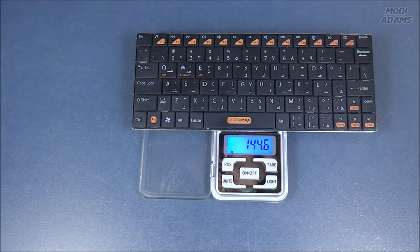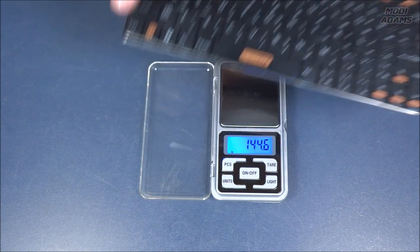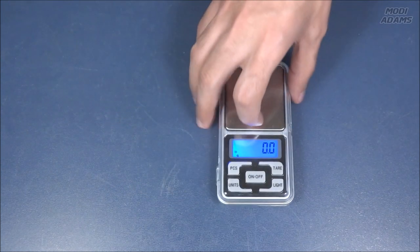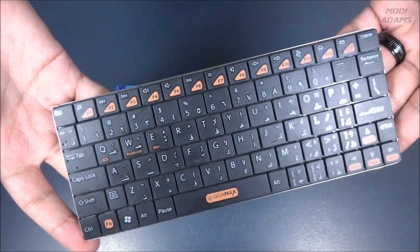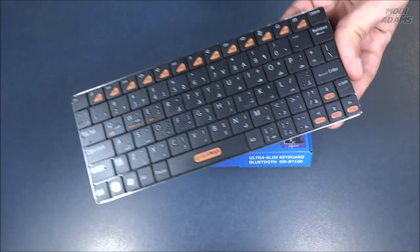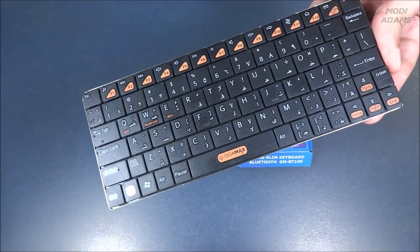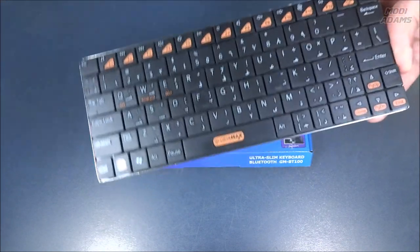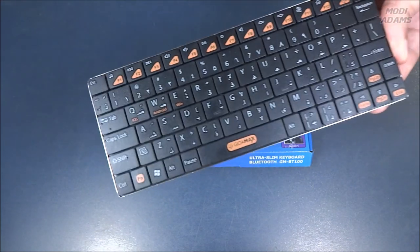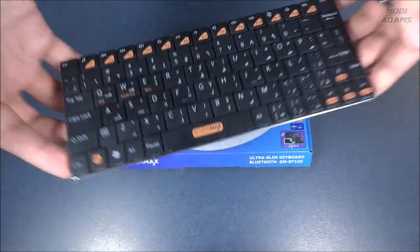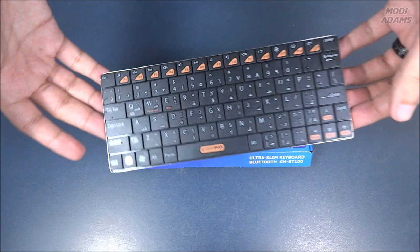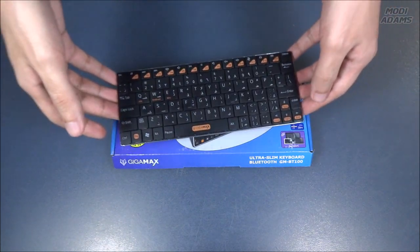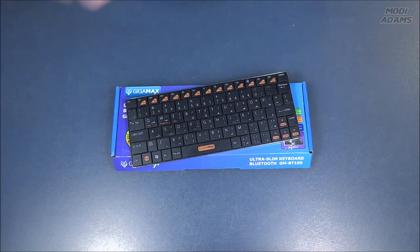As always, that was it my friends. This is my new ultra-slim Bluetooth keyboard from Gigamax. I don't know if it is available on Amazon, maybe you can search for it on any local online store or physical store. I bought it from a nearby local store. Give us a thumbs up if you like the keyboard and subscribe to help us create more content like this. Feel free to ask me anything in the comments down below about the keyboard. Until then, I will see you in the next one.